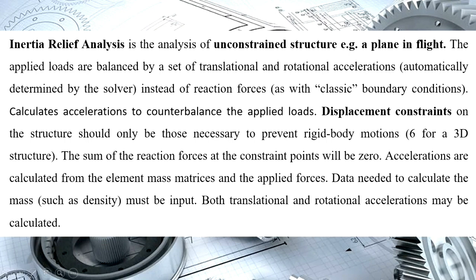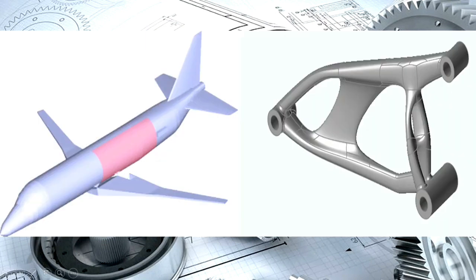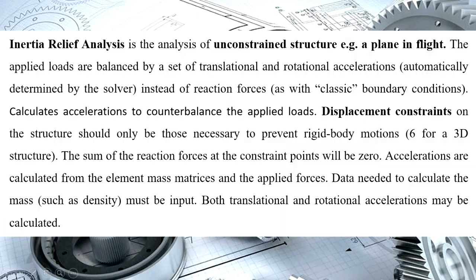Inertia relief analysis is the method of analysis of unconstrained structure. Unconstrained structure means the output variable is uncontrolled by inputs just because of structure. So the applied loads are balanced by a set of translational and rotational acceleration, automatically determined by the solver instead of reaction forces as with the classical boundary conditions.